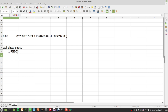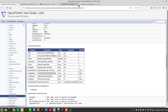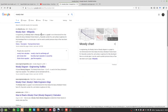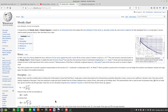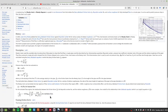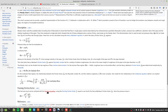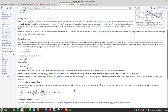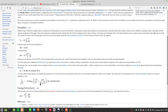You probably want to take a look at the Moody chart and see how they calculate the friction factor. The friction factor is 64 over Re for laminar flow, or else you use the Colebrook equation.